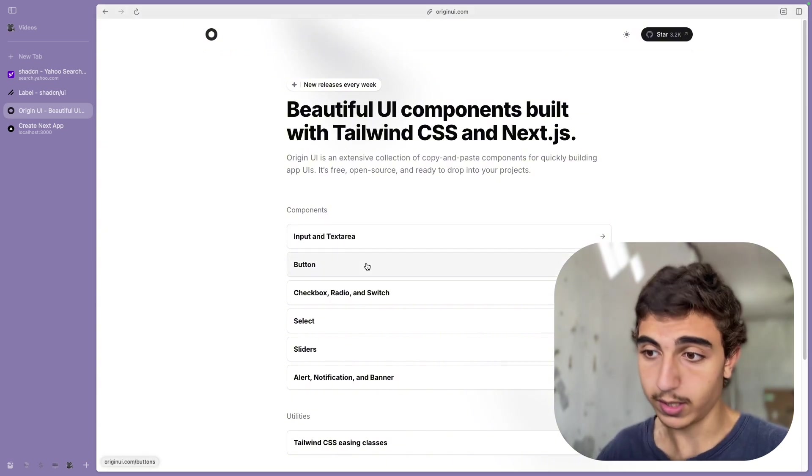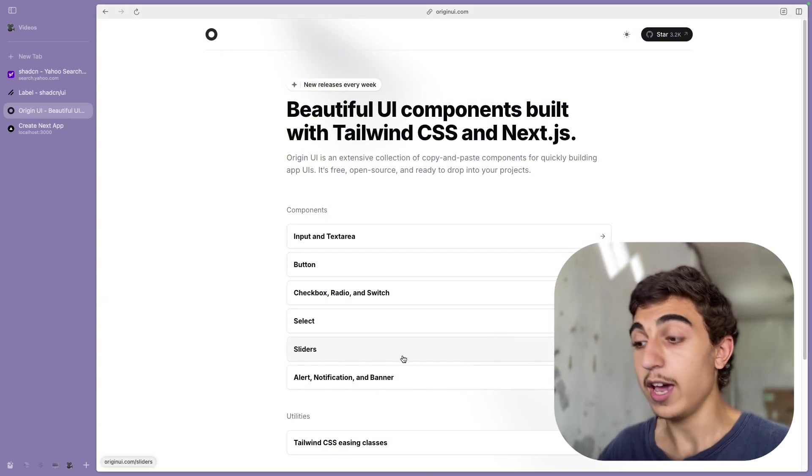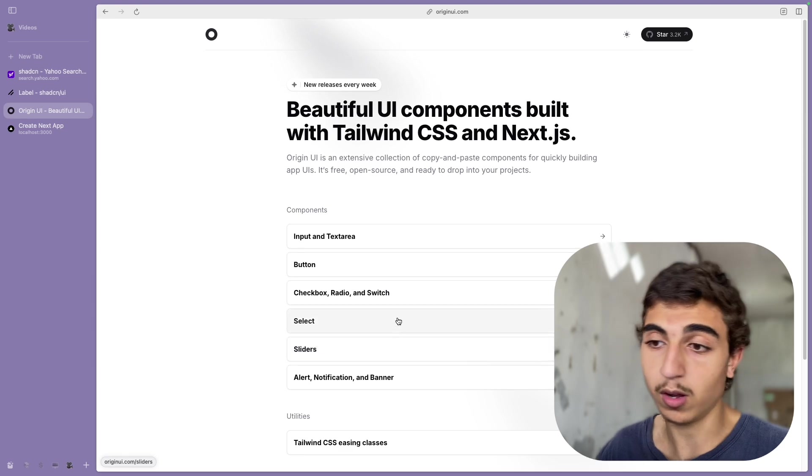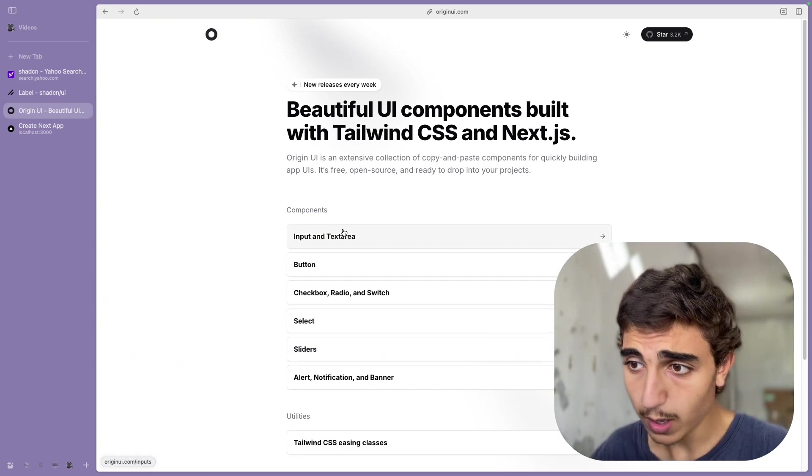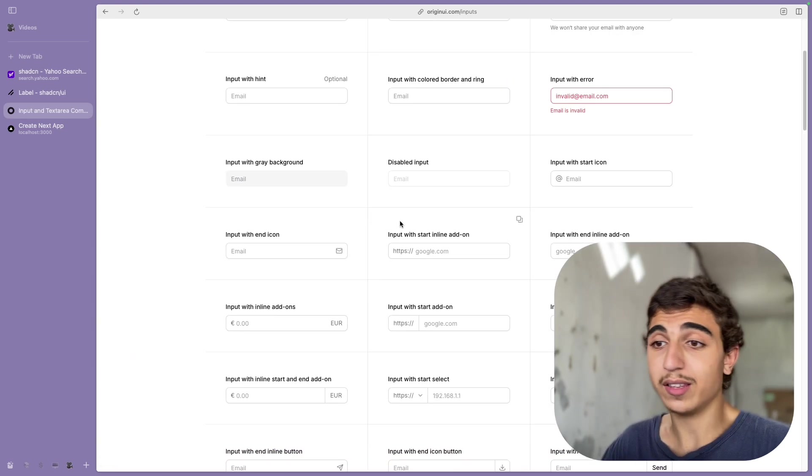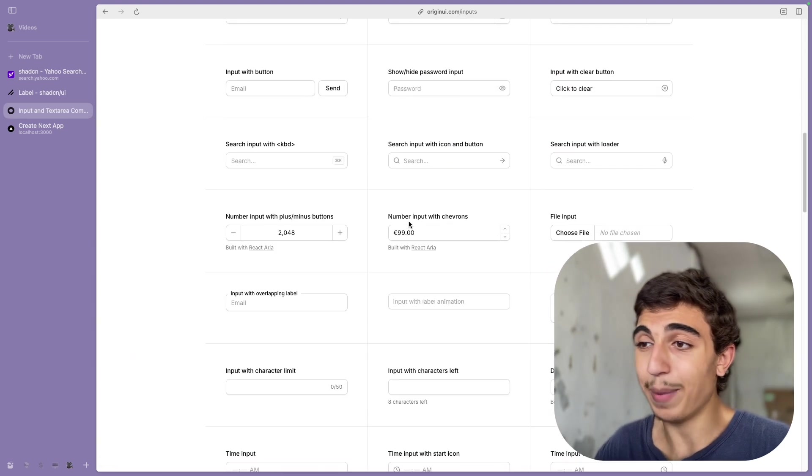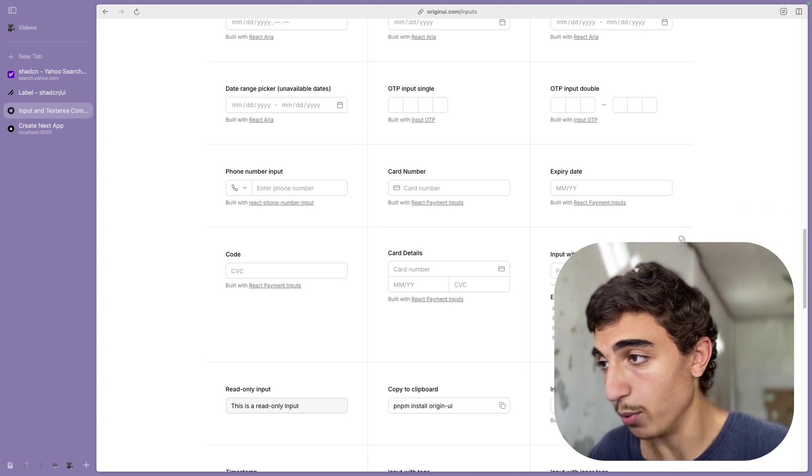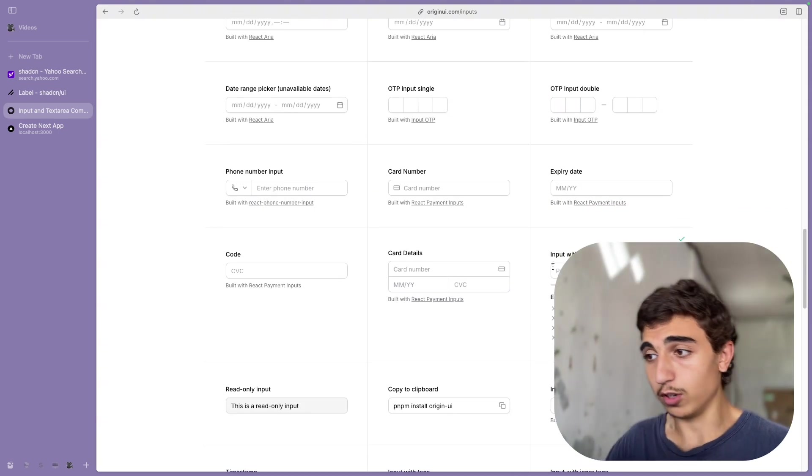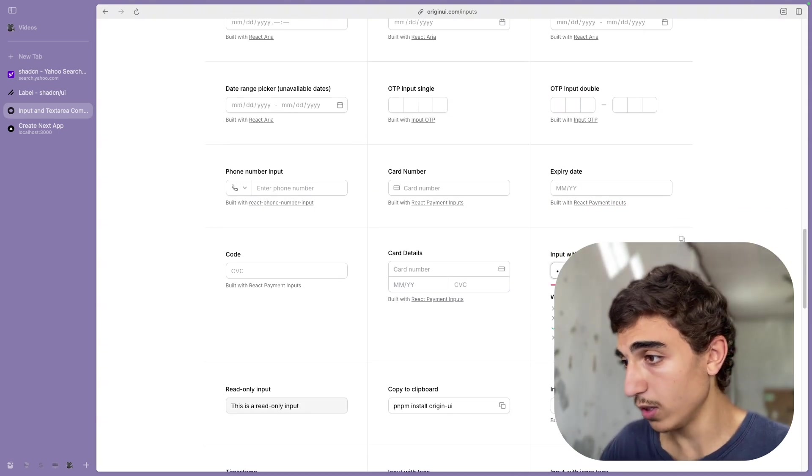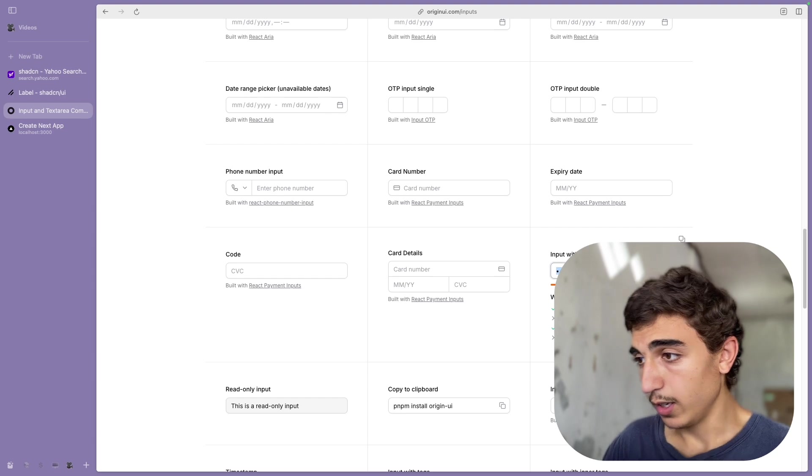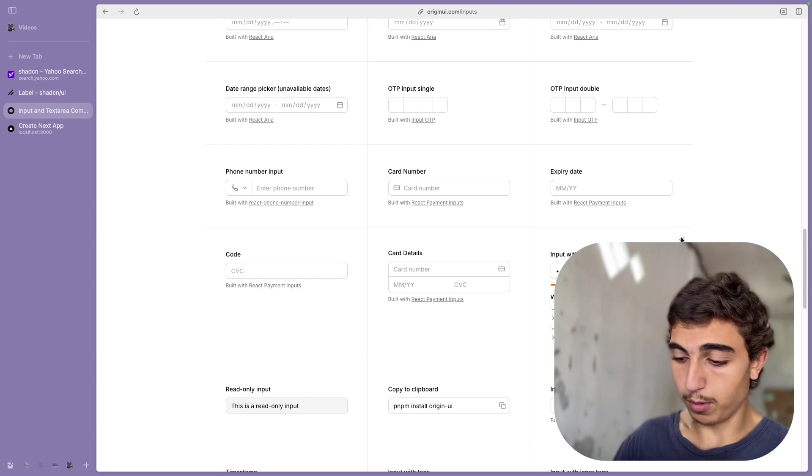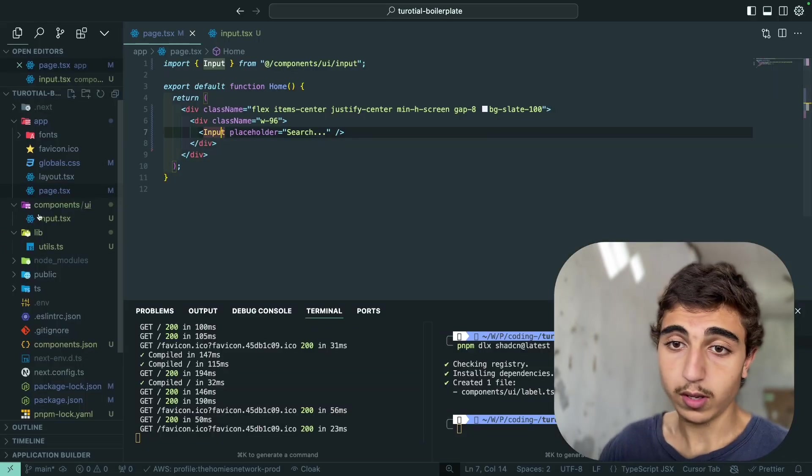For example, input, buttons, checkbox, select, sliders, and some other stuff that are coming soon. But let's go to the input. And I want to add, for example, a password component. I'm just going to copy-paste this one, because this is the one I want. And I'm just going to copy-paste. Go in my code.